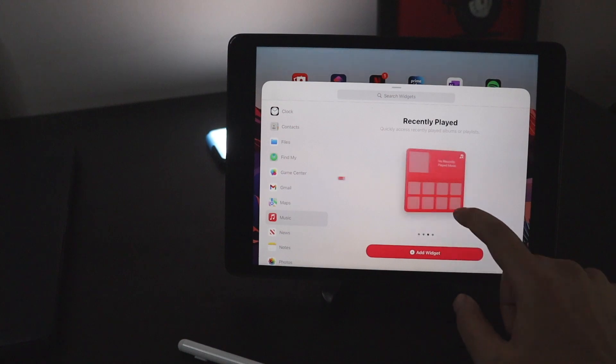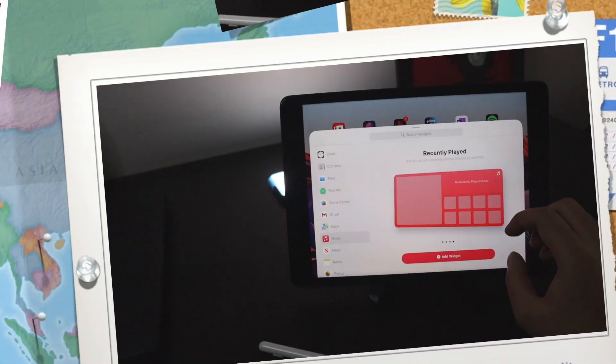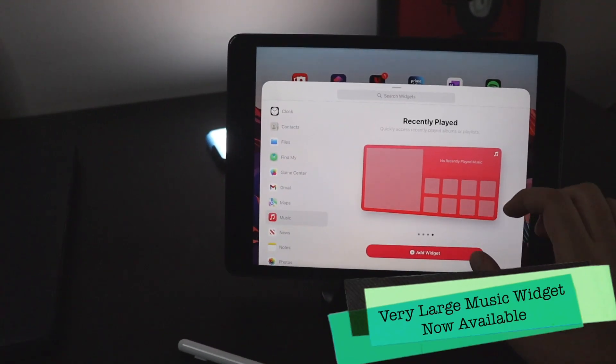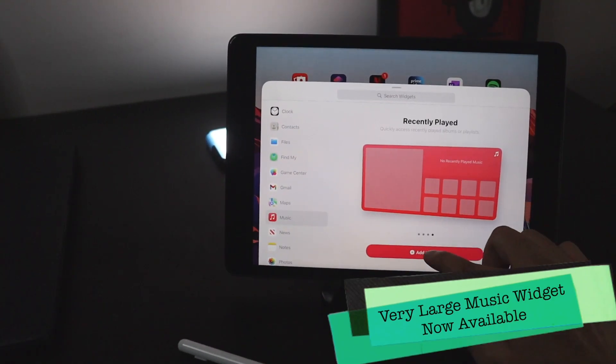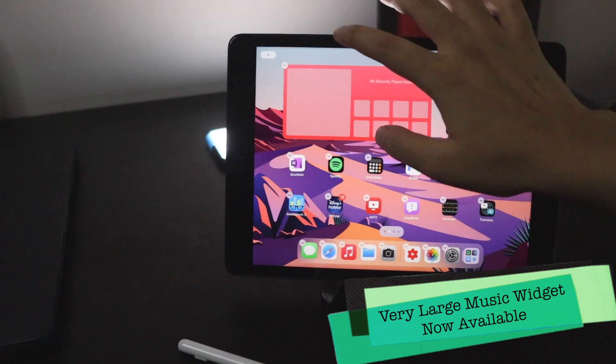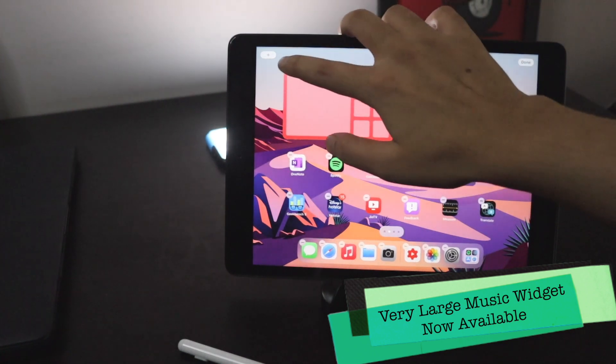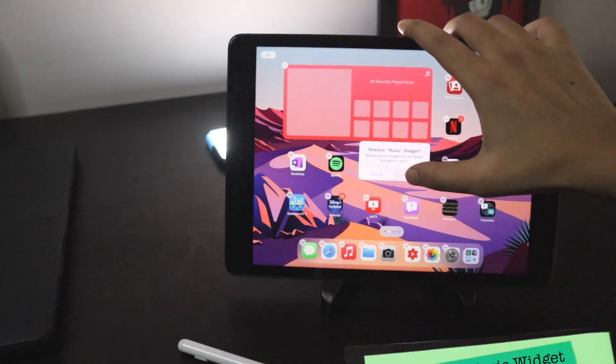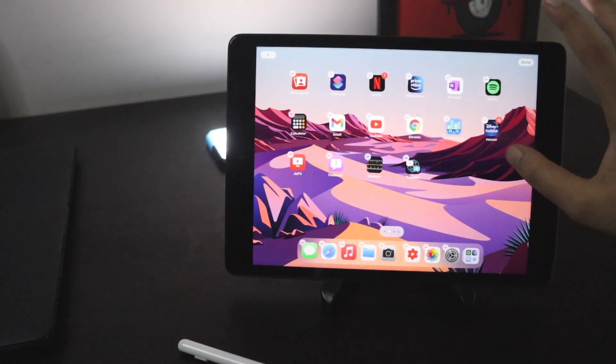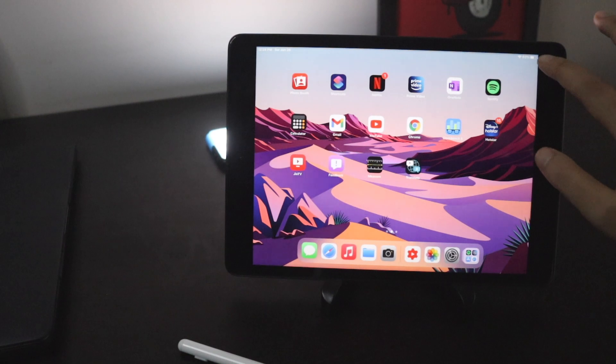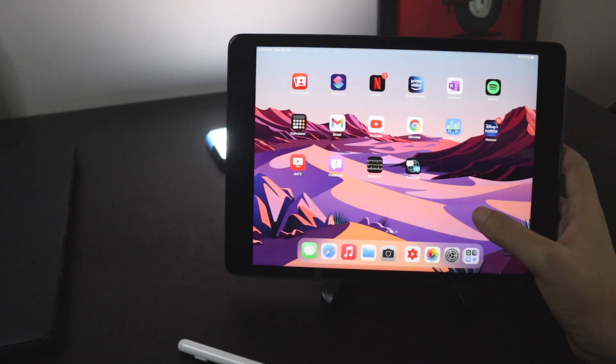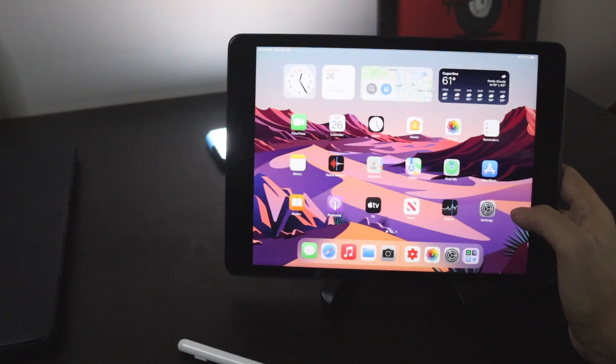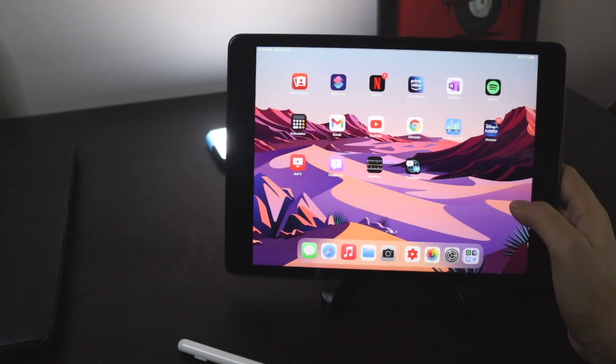If I tap on this music and scroll here, there's a large music widget that we can now place on our home screen. It's pretty large and this widget was not there earlier but now it is there.